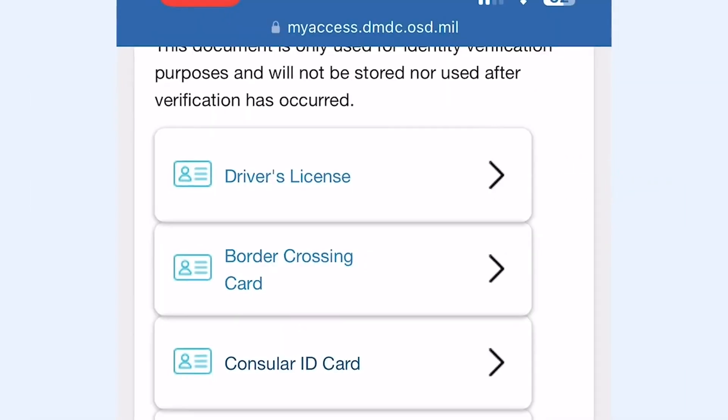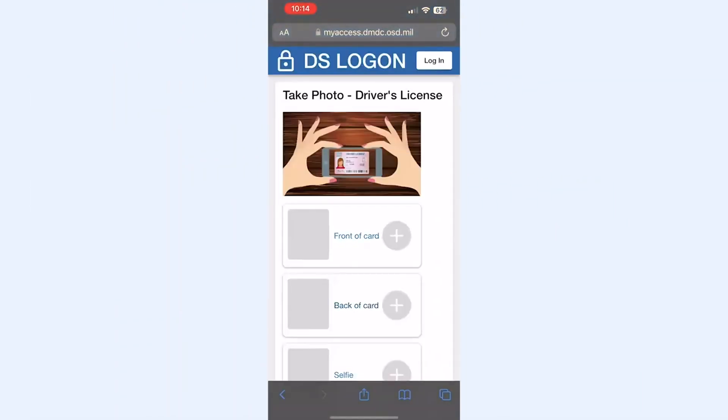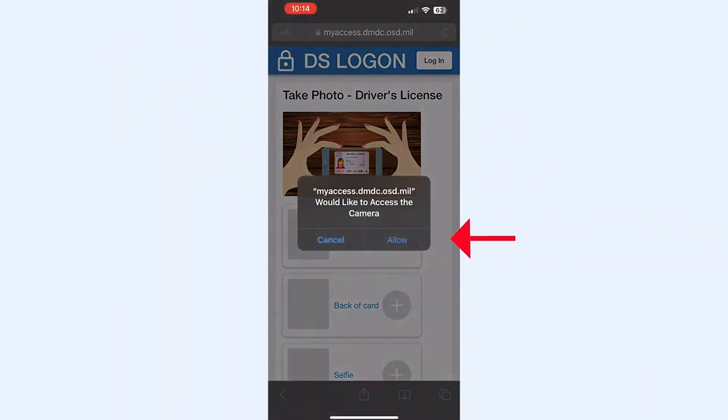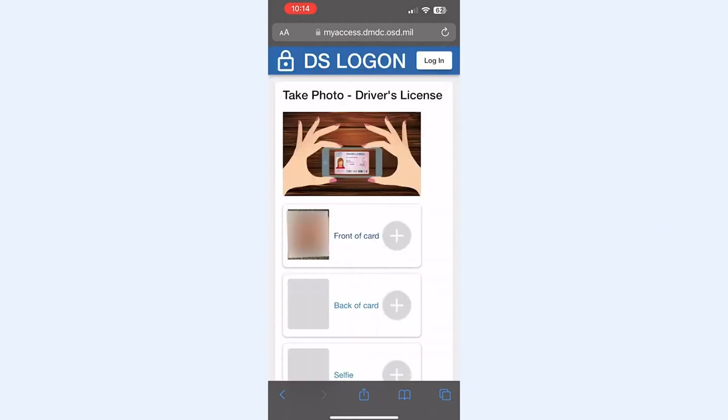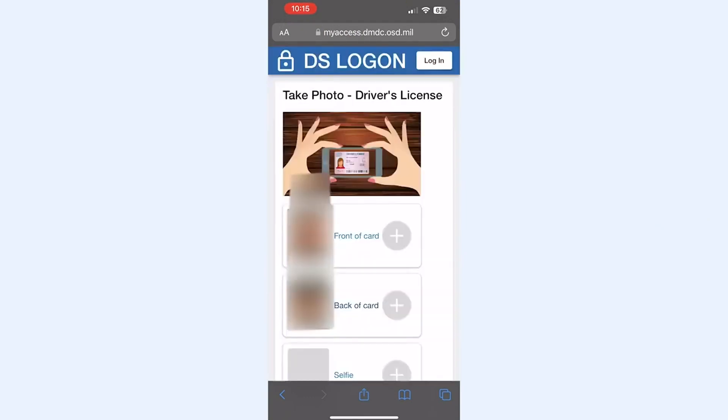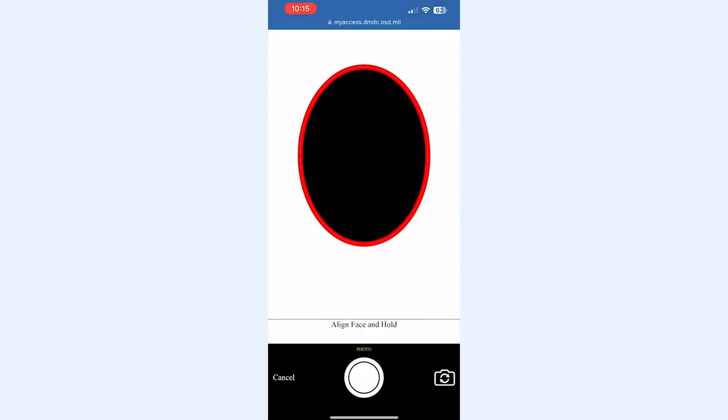I chose driver's license, upload the front and back, take your selfie, and then click submit.